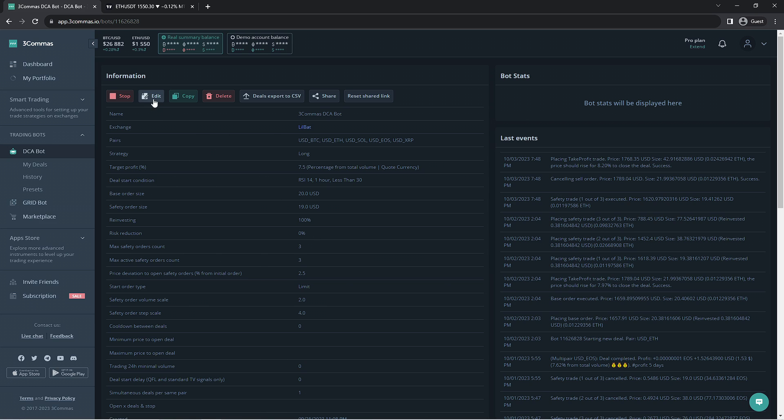Here, you can stop the bot, obviously edit the bot, copy it, and delete it. You have some other options after these if you'd like to export the DCA bot's information as a CSV, share the bot using a shareable link, and finally reset the shared link in order to disable the previous link you shared. You can click edit here if you'd like to modify the bot right now on the real account.